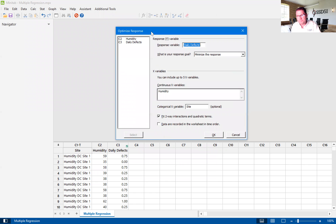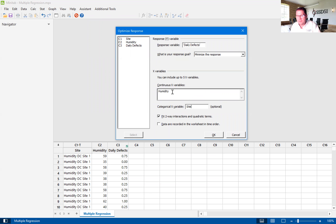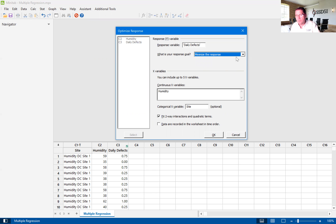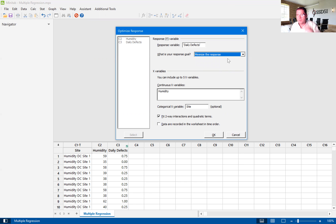As you can see, I've already filled the tool out. Our response variable in this case is daily defects. We want to see if there is a relationship between humidity, which is one of our X's, and site, which is our other X. We put site in the categorical variable because it's an attribute data set — not continuous. You can have at least one attribute data set in here. We are looking to minimize the response, meaning we want to minimize daily defects.